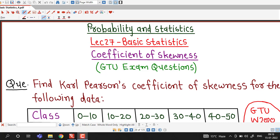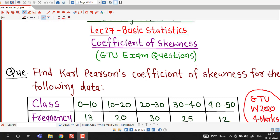Hello friends, I welcome you in lecture number 27 on basic statistics. In this lecture we are going to discuss how to find out Carl Pearson's coefficient of skewness.